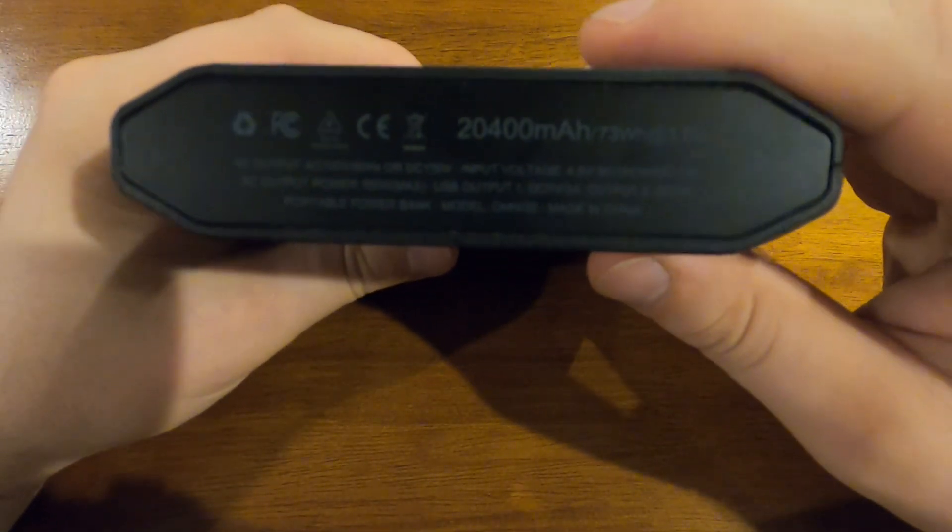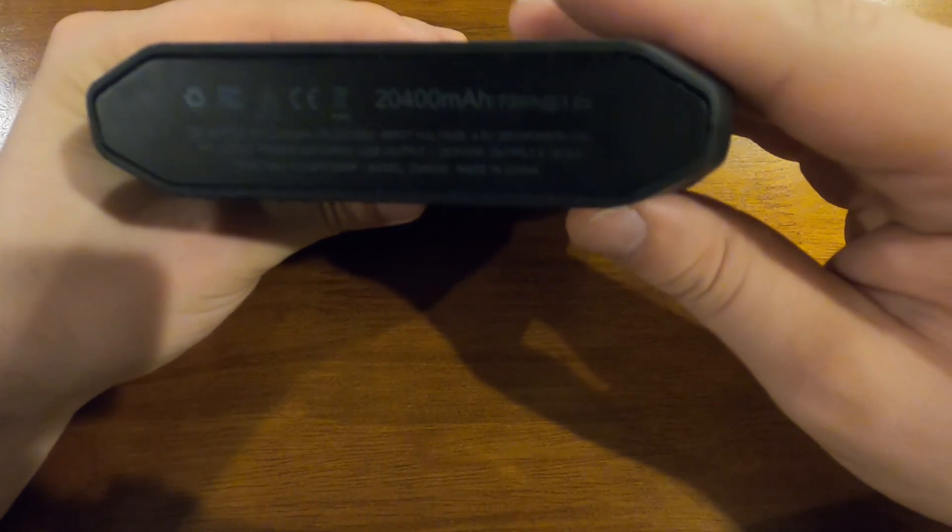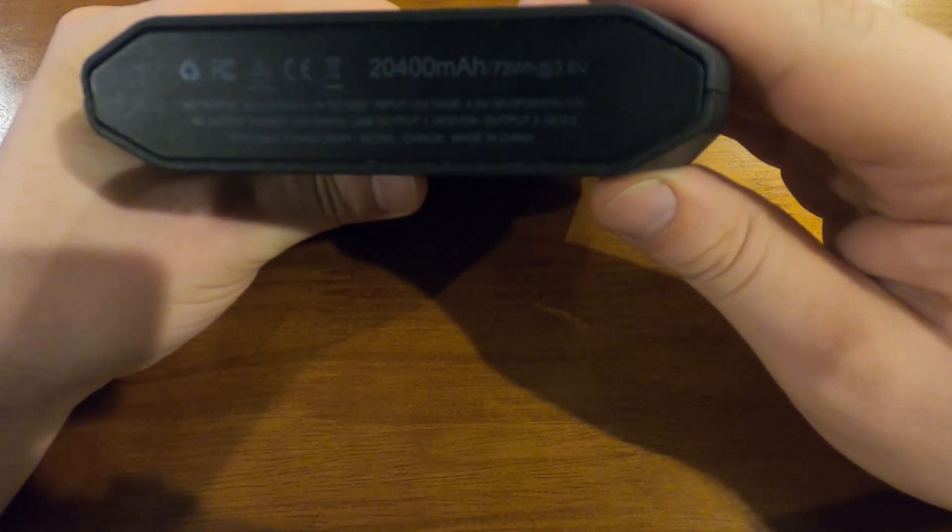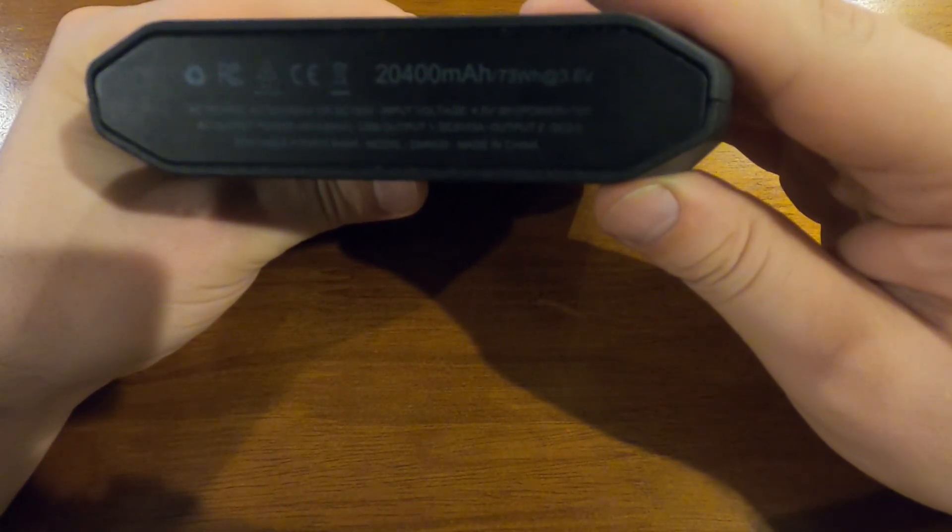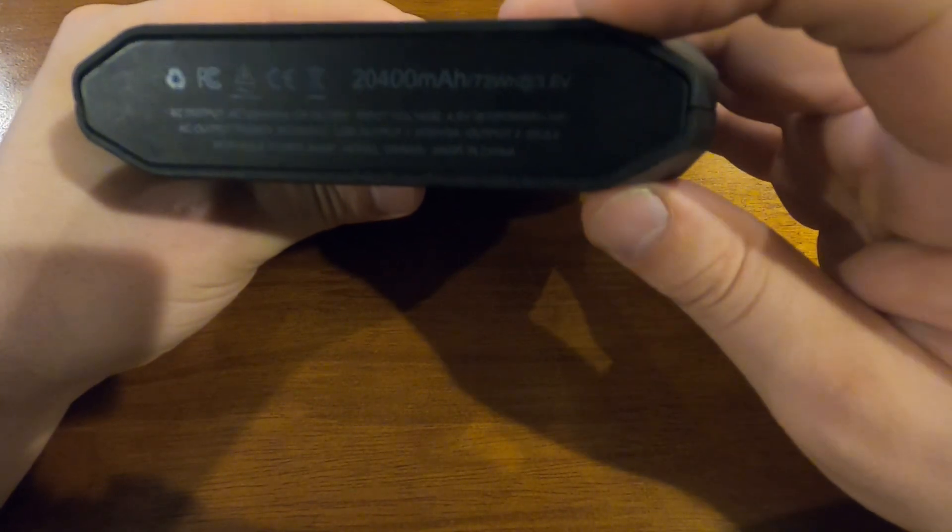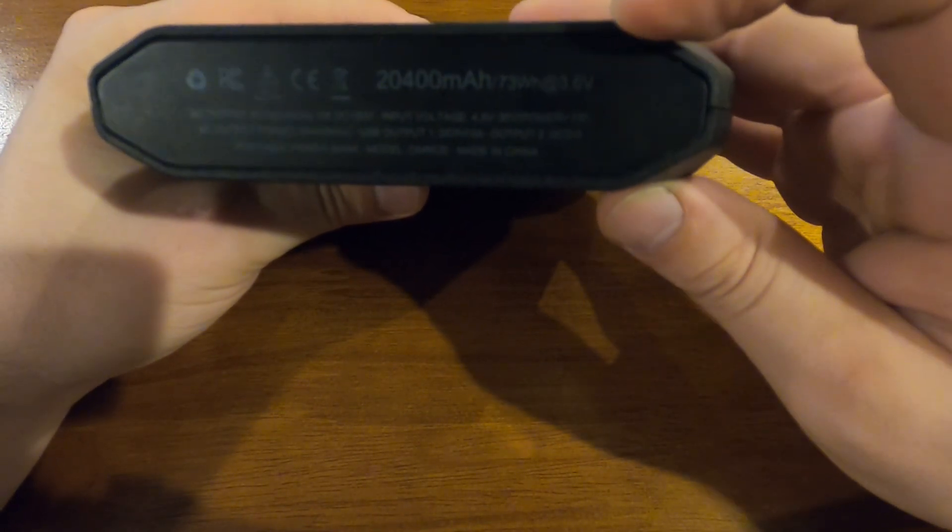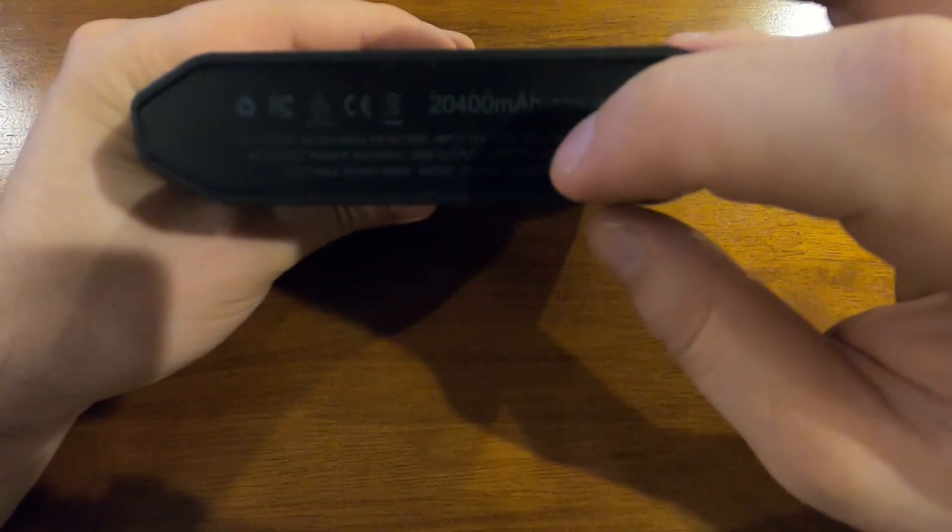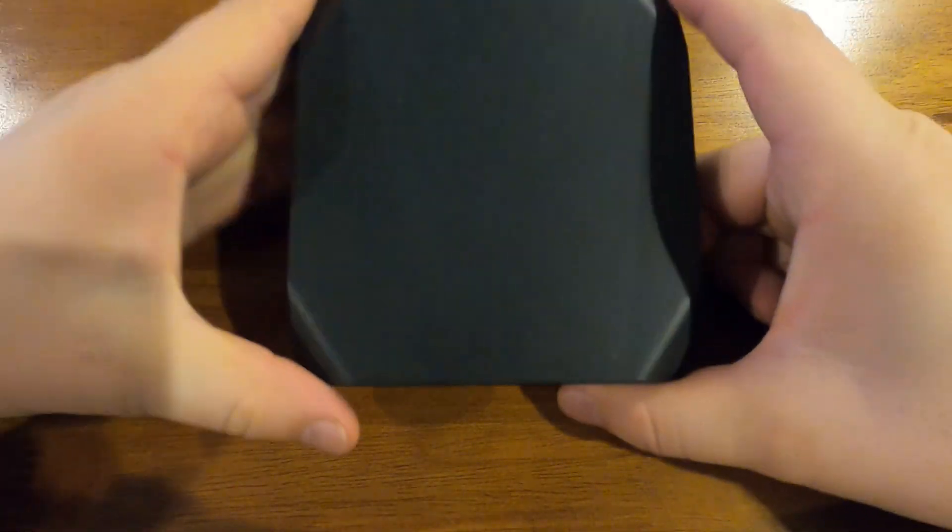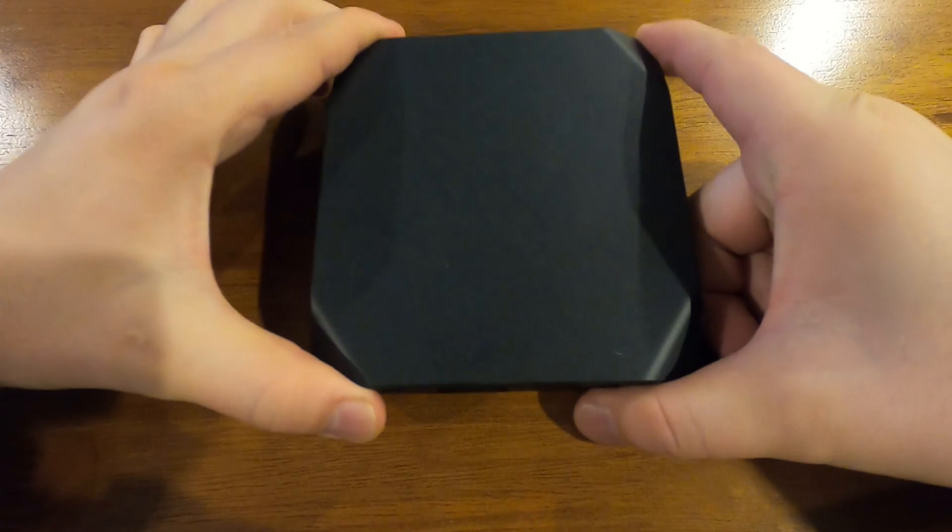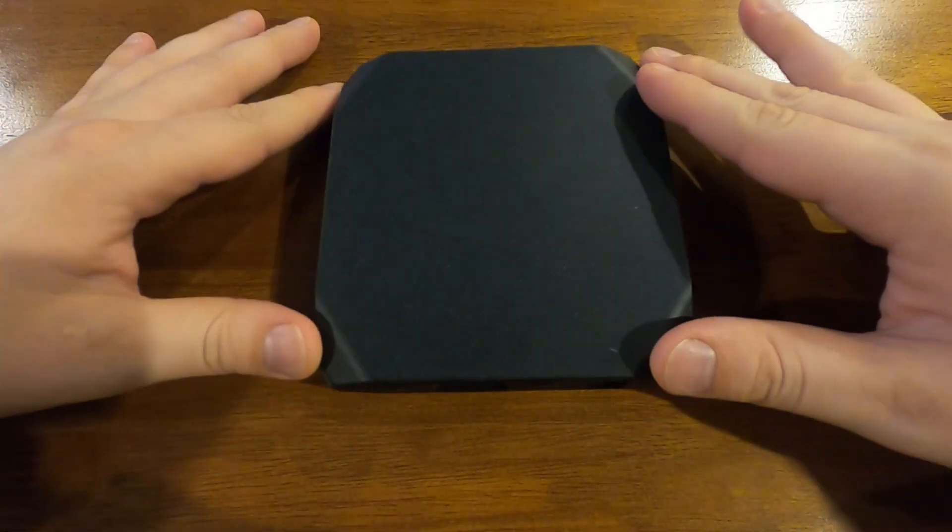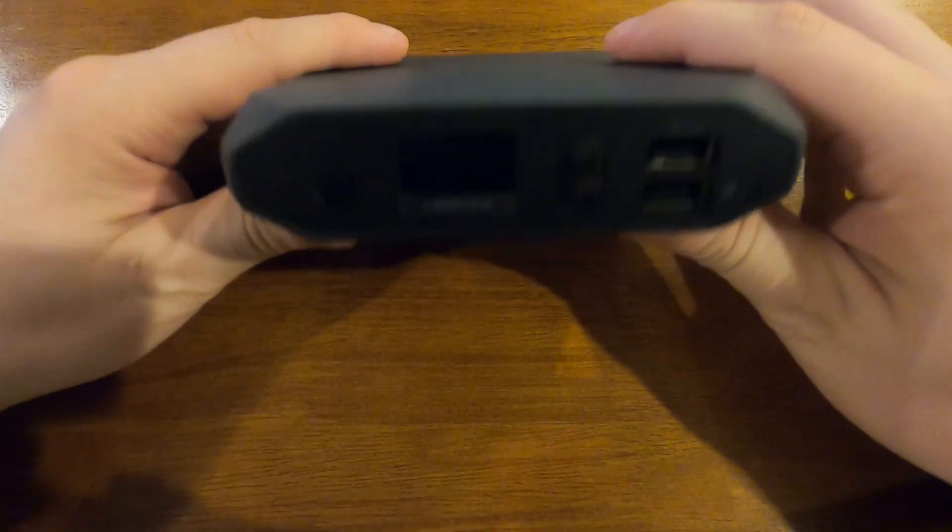how many amp hours it is, which is 20,400 milliamps, and then it's 73 watt hours at 3.6 volts. It gives you everything else there. The design of it's really nice, just the look of it.